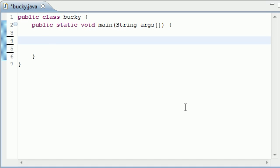What is going on guys, it is Bucky and welcome to your second intermediate Java programming tutorial. In this tutorial I'm going to show you how to find characters and also substrings in a string.